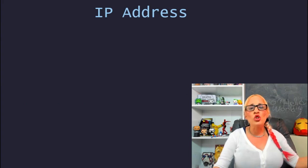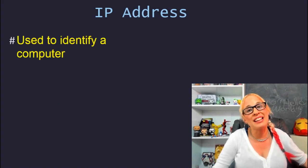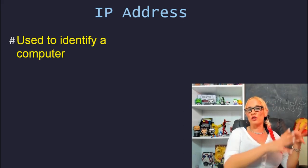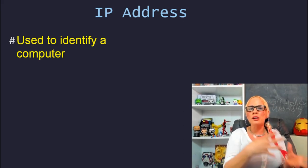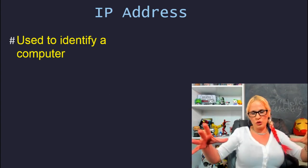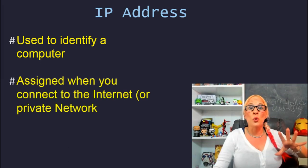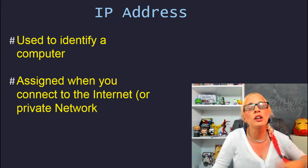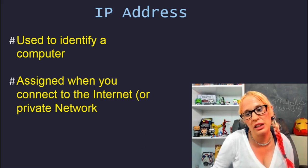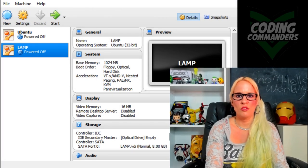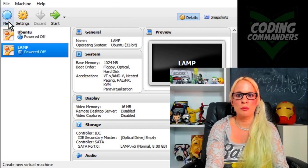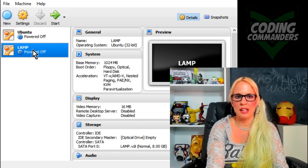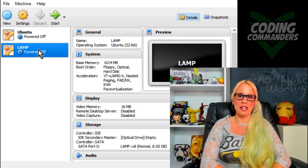IP address: an IP address is a number that identifies your computer, whether it's a virtual computer like we set up with VirtualBox and Ubuntu, or an actual physical device. When you connect to the internet or a private network, the IP address is going to be assigned to you.